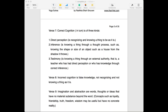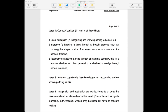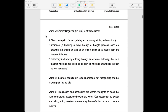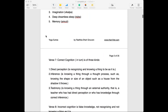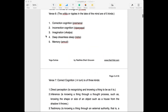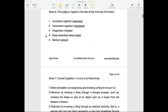The last time we spoke about the different vrittis — the ripples in the lake of the mind — which are classified into five types. We will just briefly recap that.